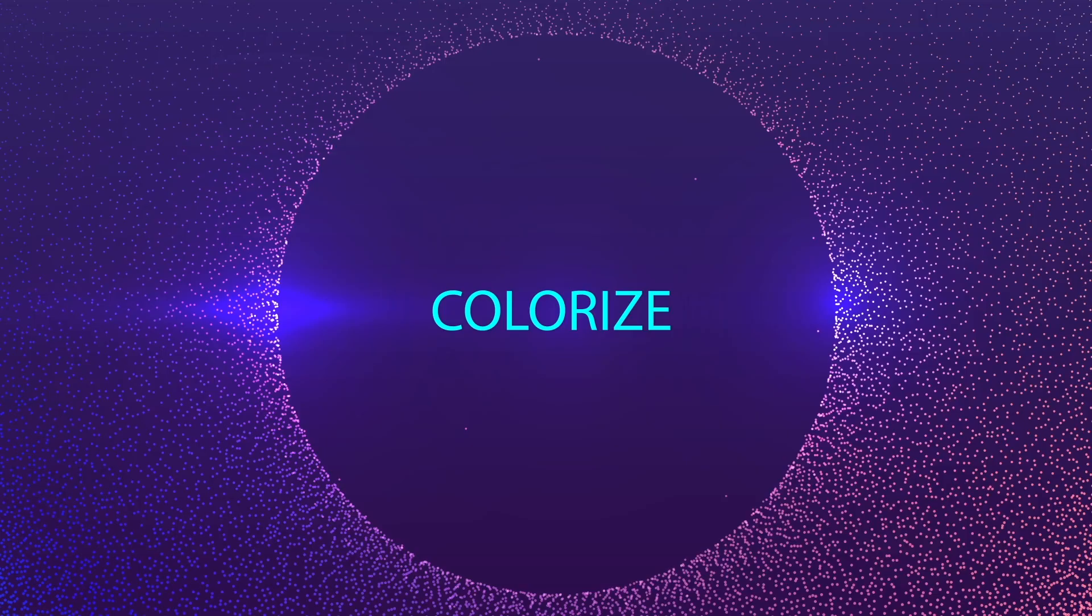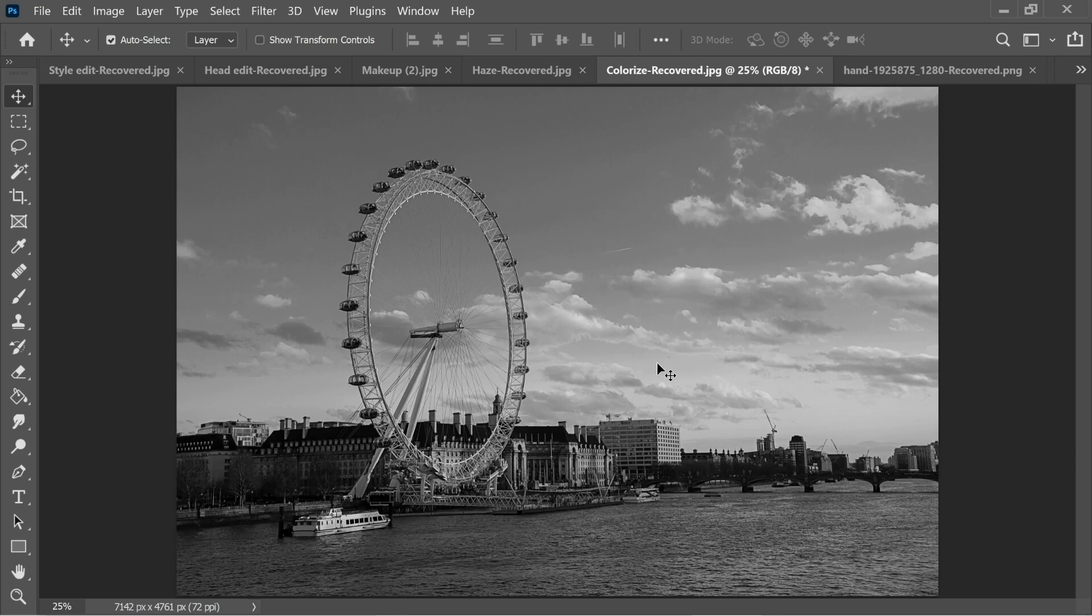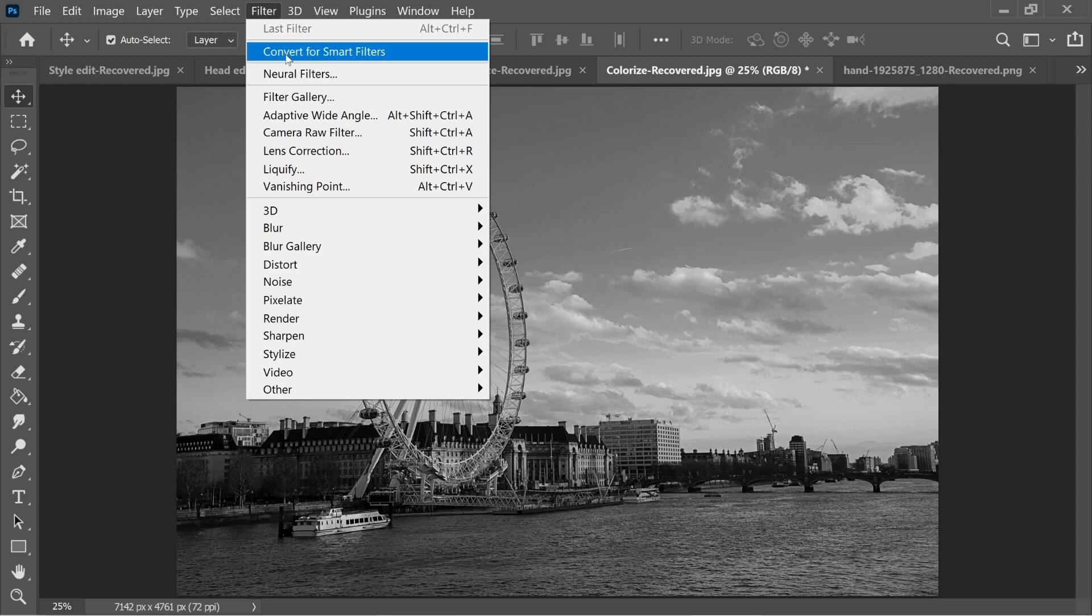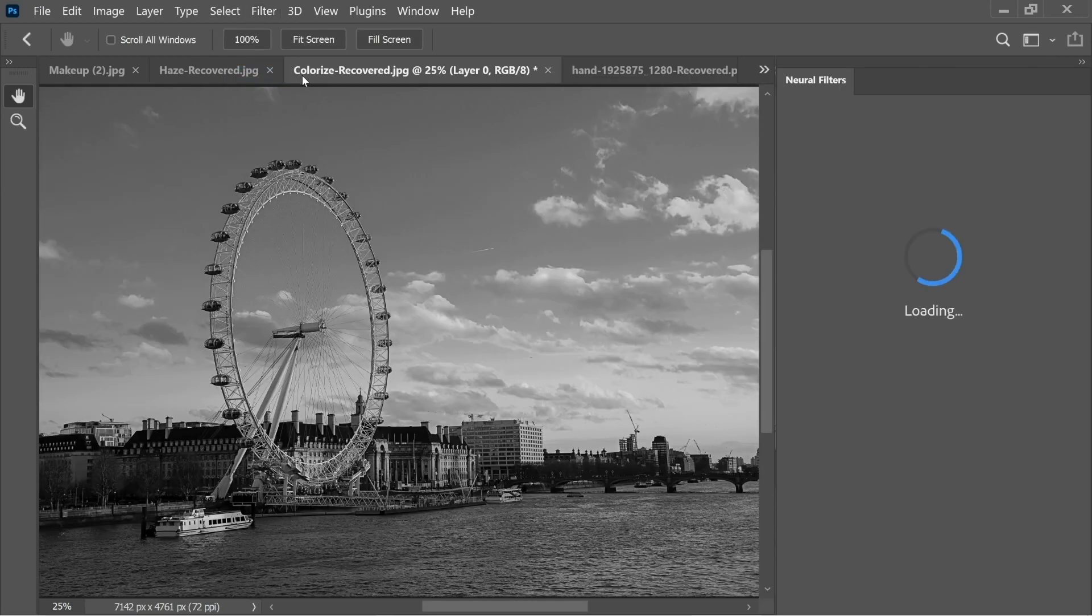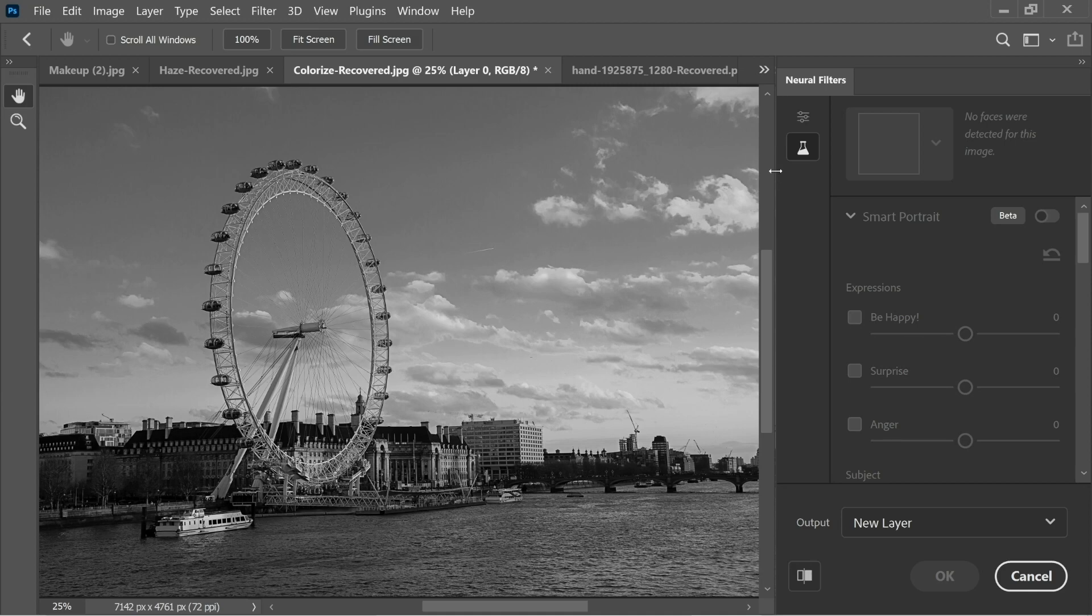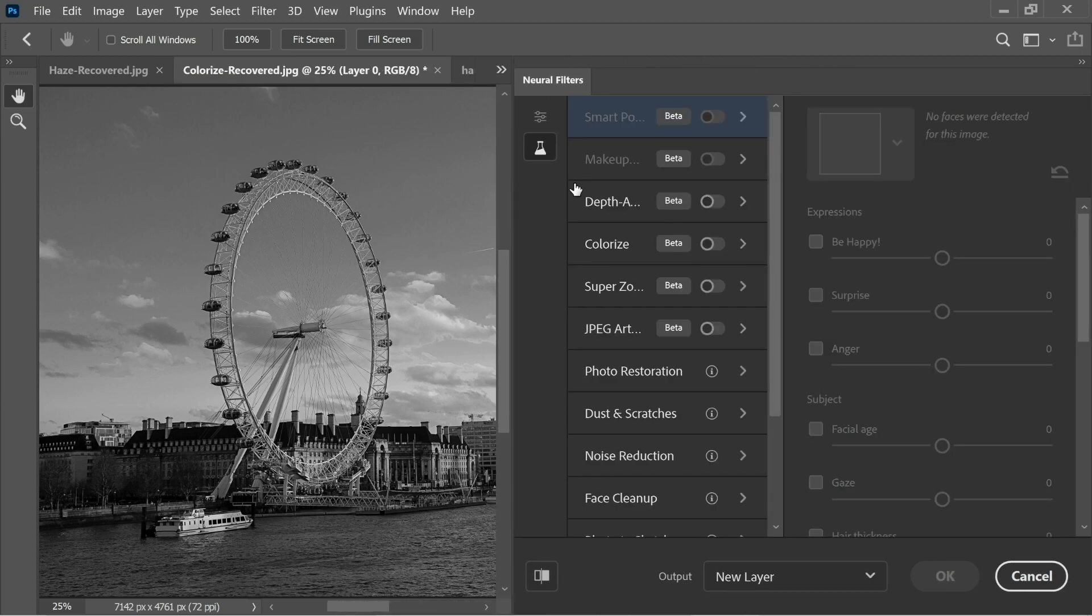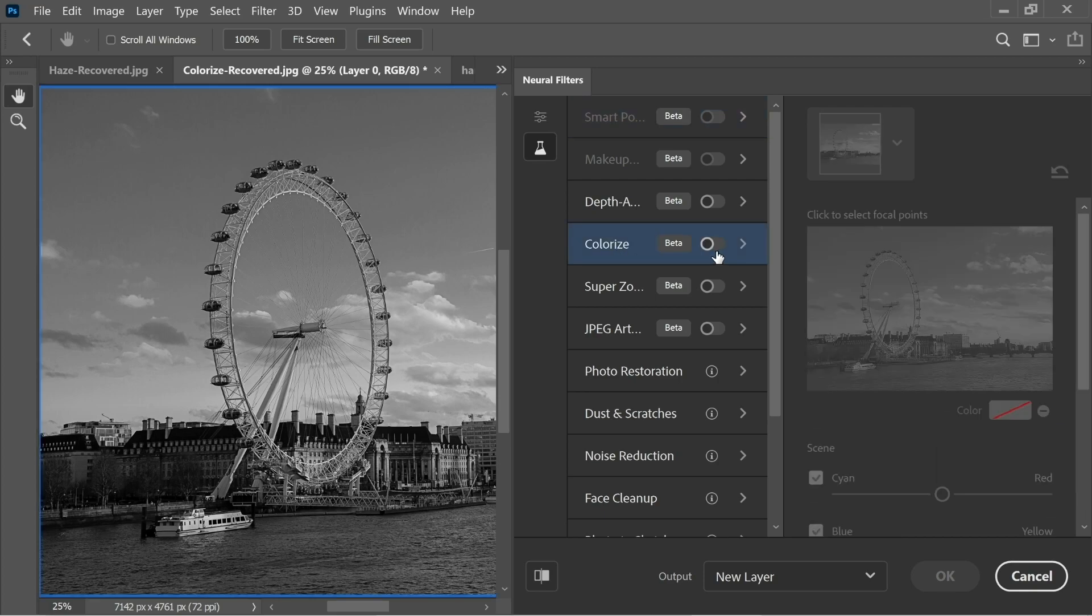In this video we're gonna color this black and white image using the new feature in Photoshop 2021. So let's go to Filter, Neural Filters, and then go to Beta Filters from here. Let's enlarge it so we can see the options. The new feature is called Colorize, so in one single click...